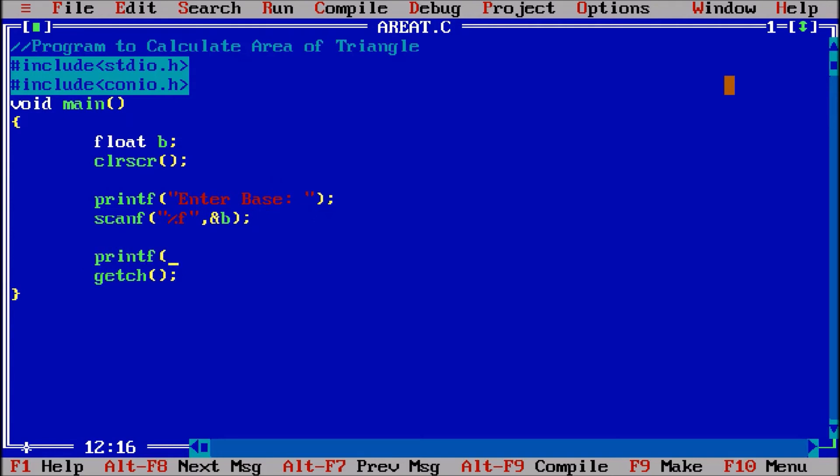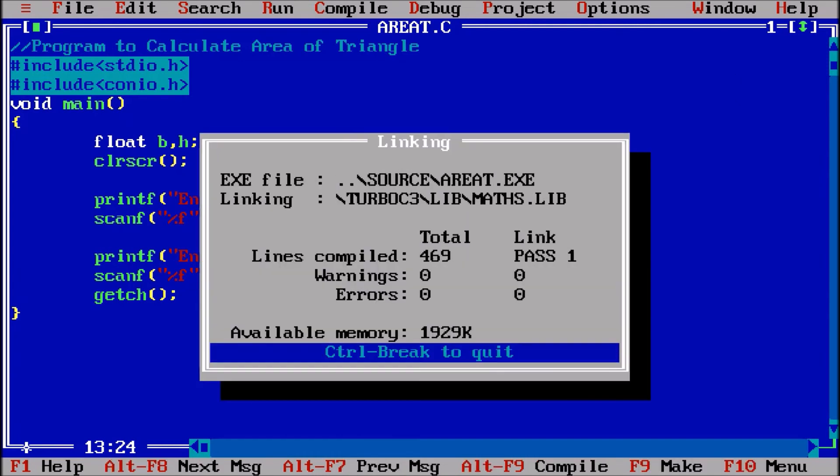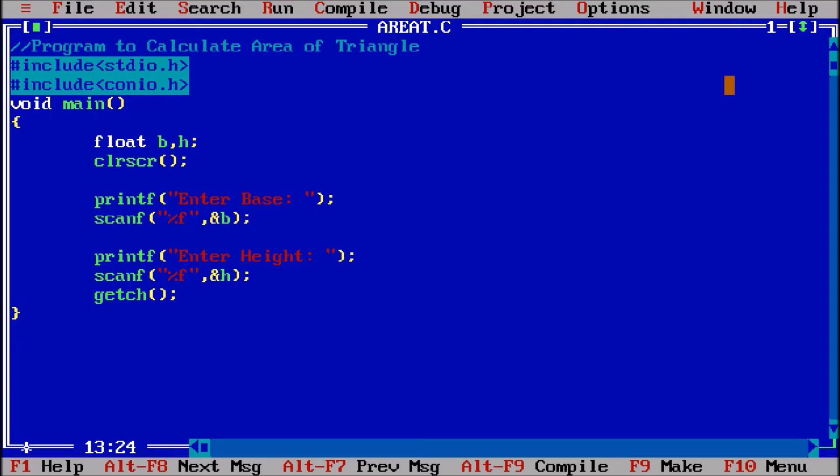Similarly, printf enter height, and for that I need the scanf function and one more variable to store this height, let us suppose h. So scanf percentage f, comma, and h. Ctrl F9 checking - base 12, height suppose 20. Yeah, till now the program is correct.